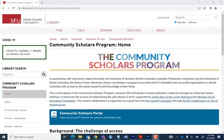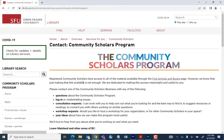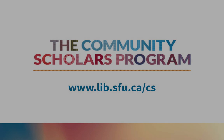We hope this video is helpful to you. If you still experience issues accessing articles, please get in touch. Click on the Contact page from the Community Scholars homepage, and we will be happy to assist you.